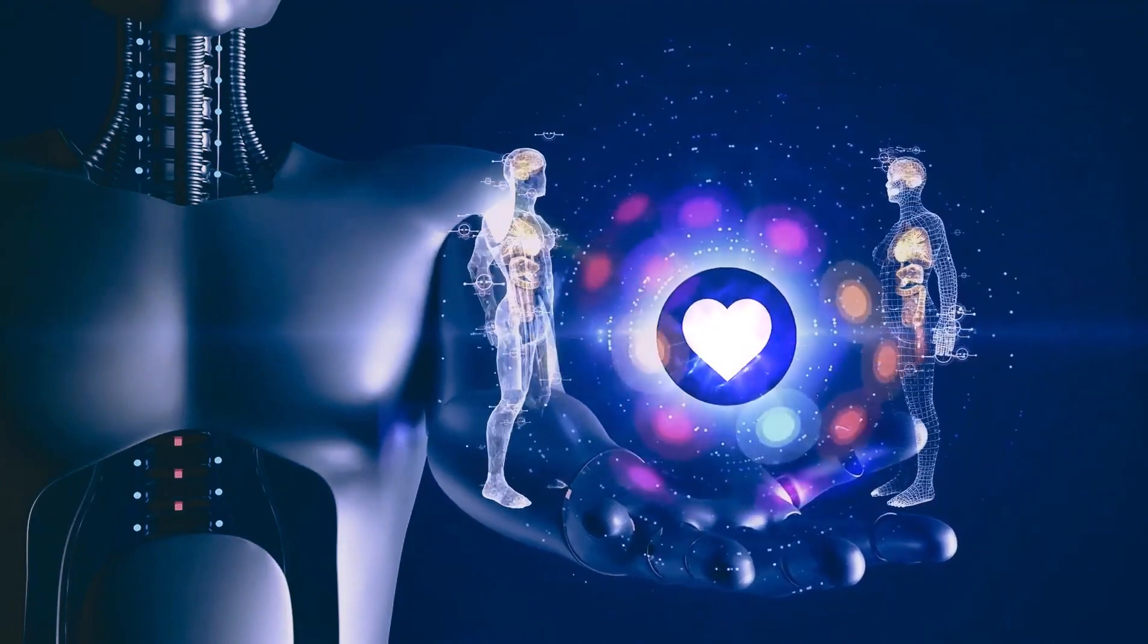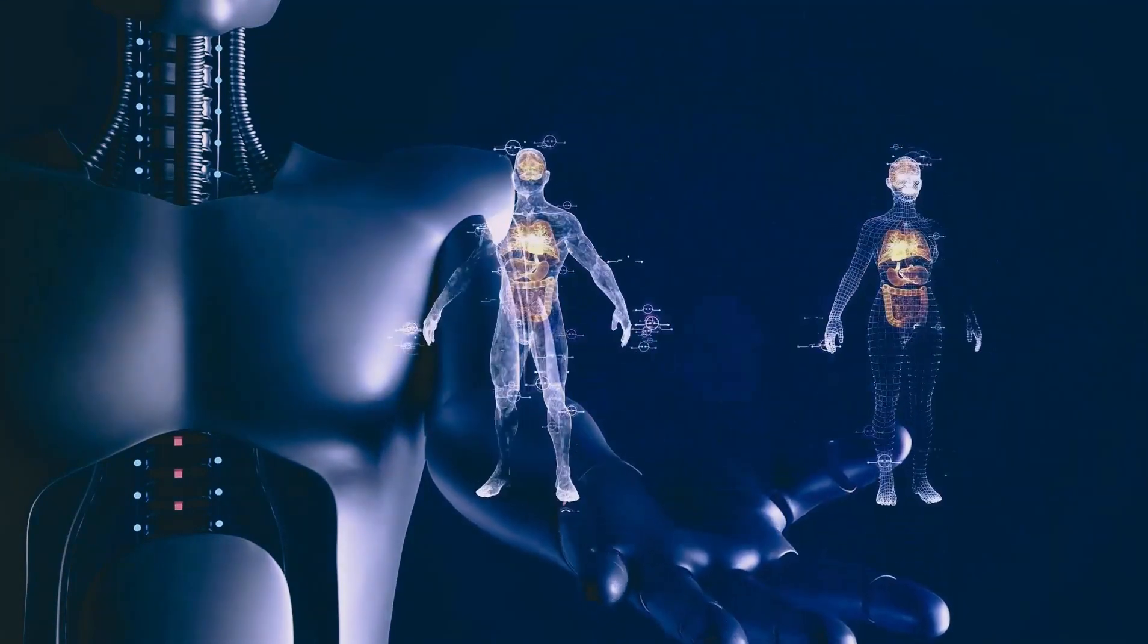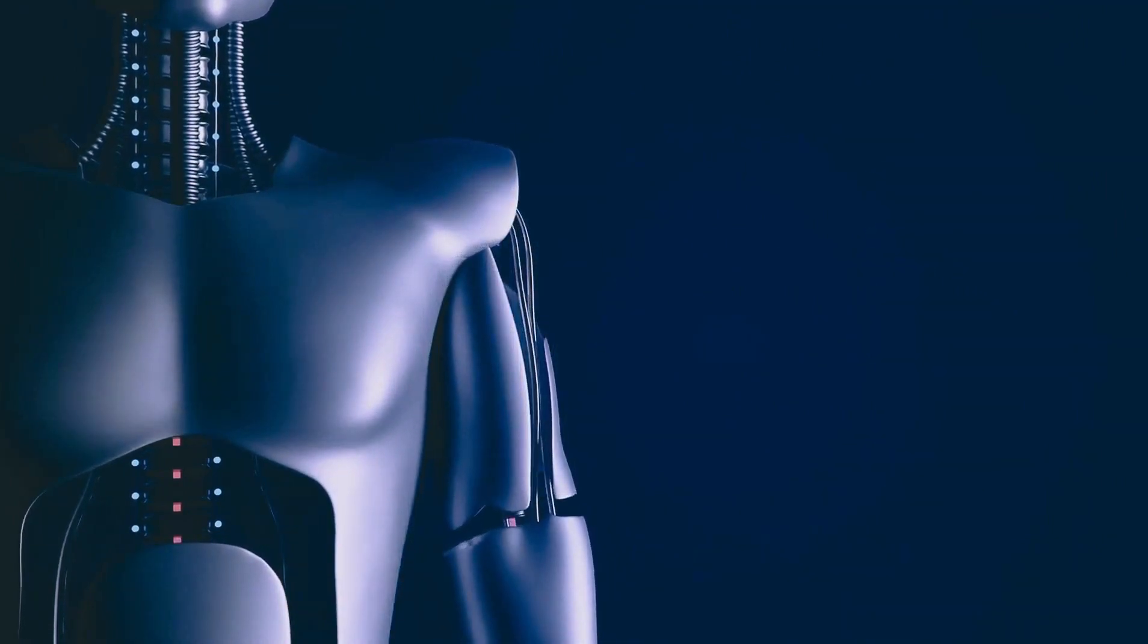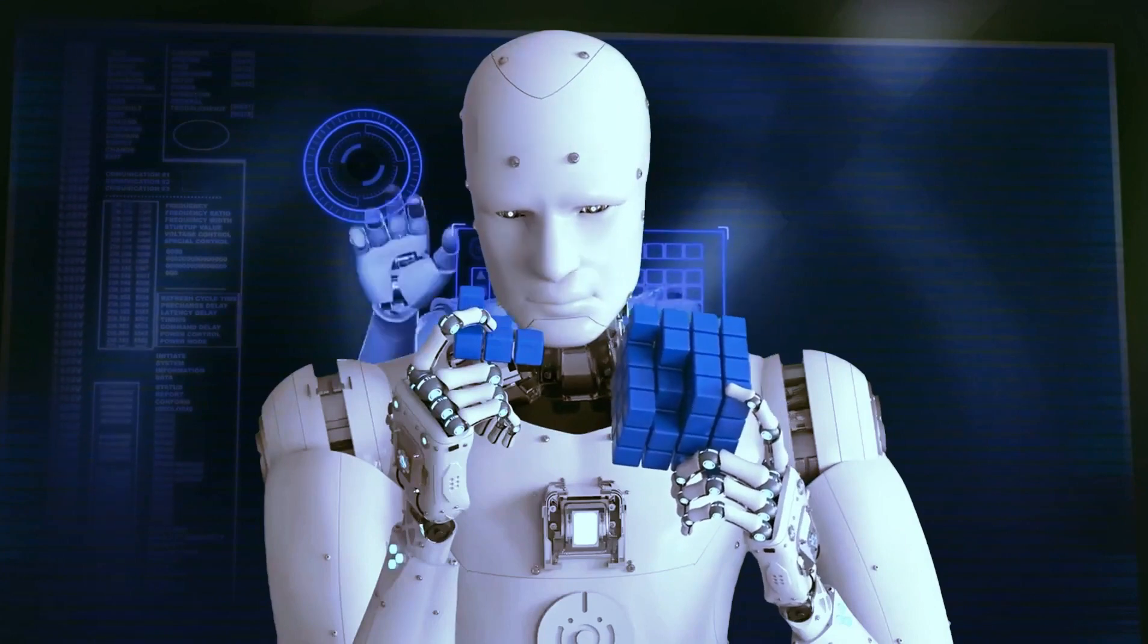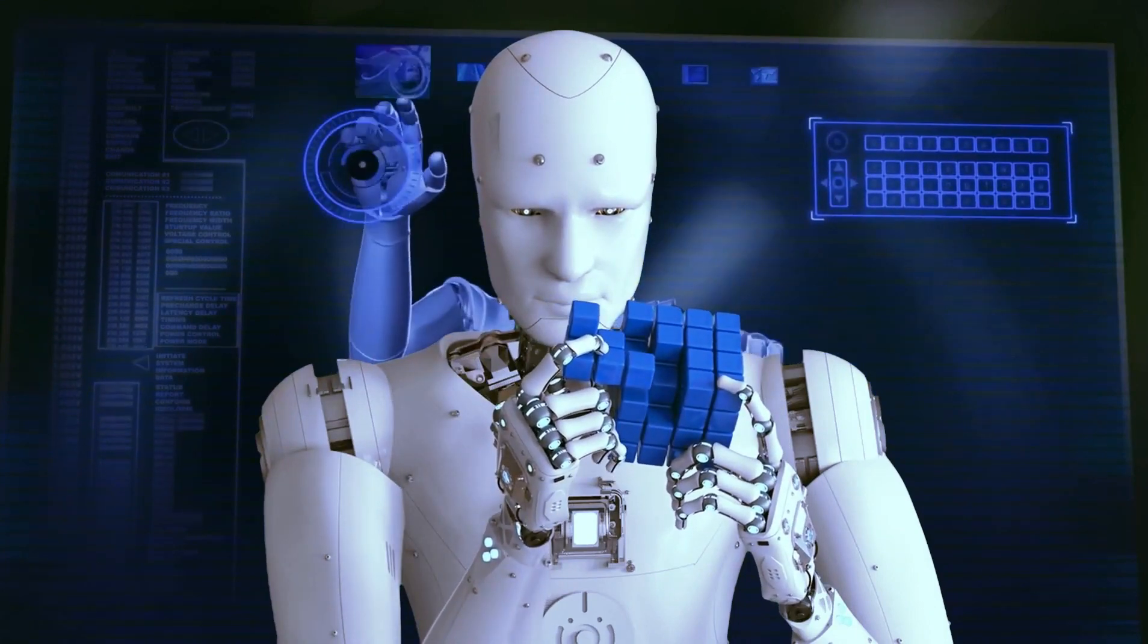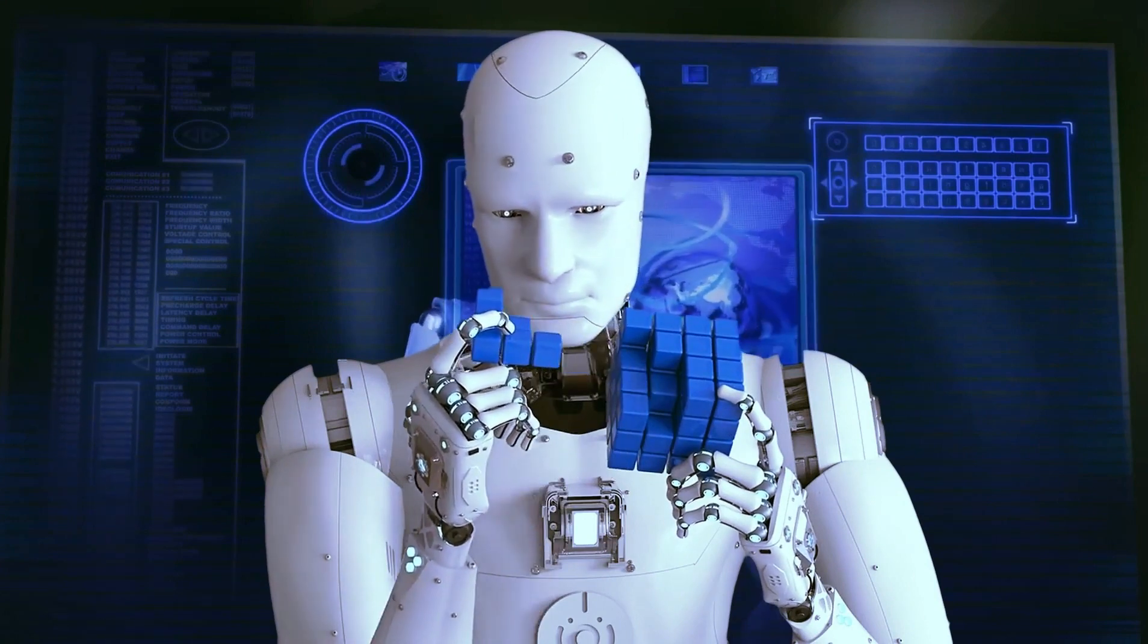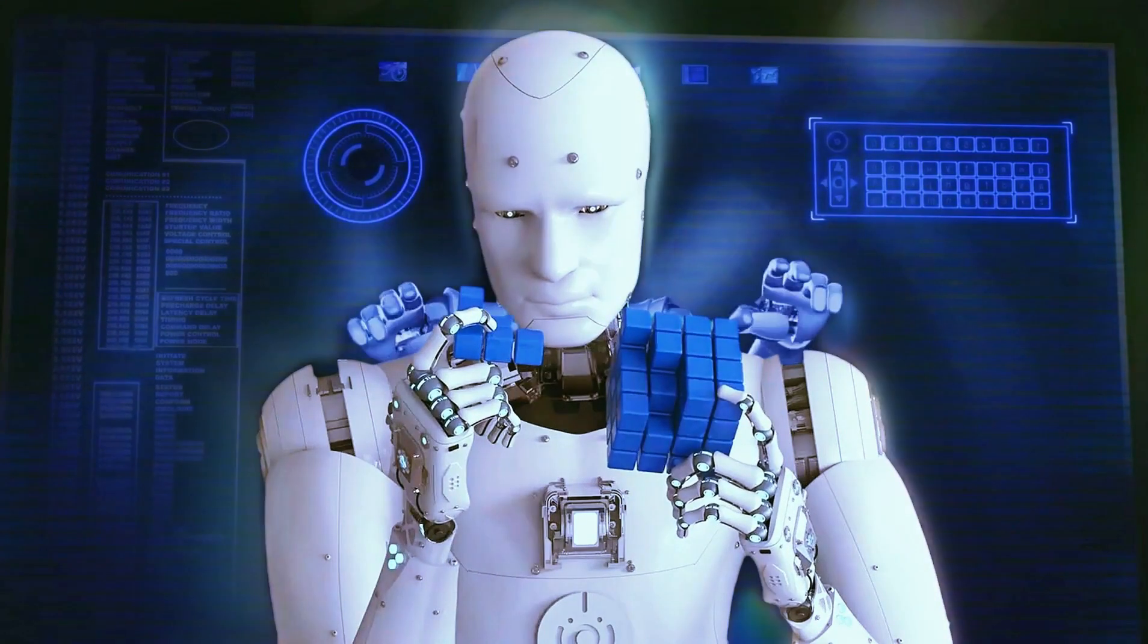Kendi kendine giden arabalar, hassas tıp ve kişiselleştirilmiş eğitim buzdağının sadece görünen kısmı. Sağlık, finans ve üretim gibi sektörler süreçleri optimize etmek, maliyetleri düşürmek ve genel verimliliği arttırmak için yapay zekayı benimsiyor.